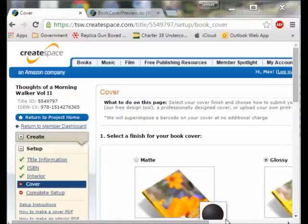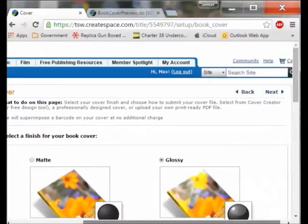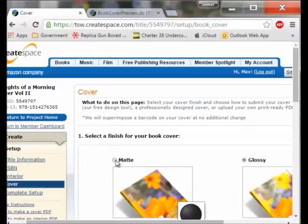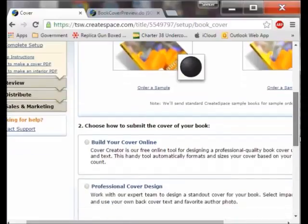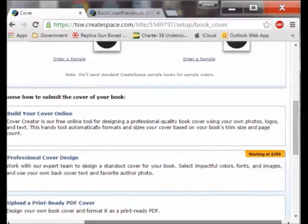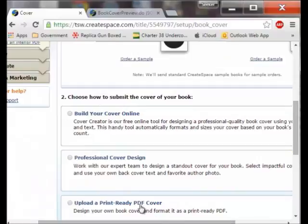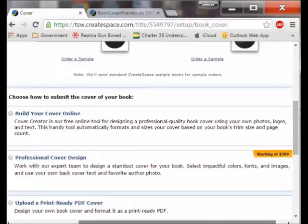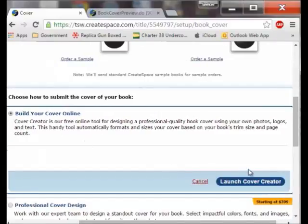I have a choice of selecting a matte or glossy finish — this is going to be a paperback and I happen to like the matte so that is what I am going for. I have two choices: a professional cover design which starts at $3.99, or I can build the cover using their free tool. I am going to use their free tool. I click here and it says launch the cover creator, so I will do that.